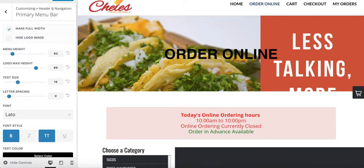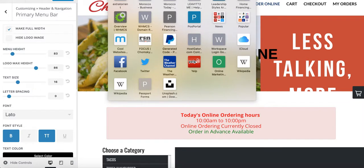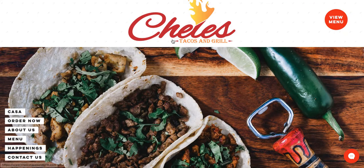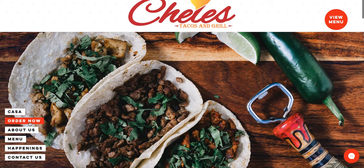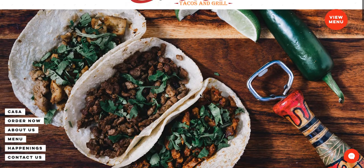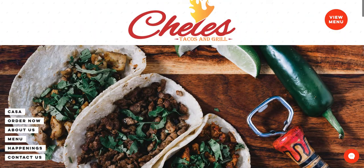Now let's go to your Wix backend — this is very important because this is where you'll link your website. The first thing you'll do is copy and paste your URL for the order online page. This was emailed to you. Once you get the link, copy and paste it. I'm going to link it to the Order Now button, and also link it here too, because you want people to see your menu and then start ordering. You want to link it to both sections — that's what I would recommend.